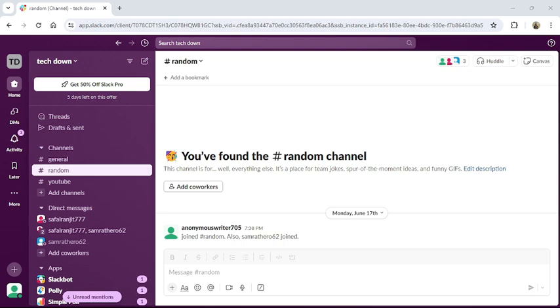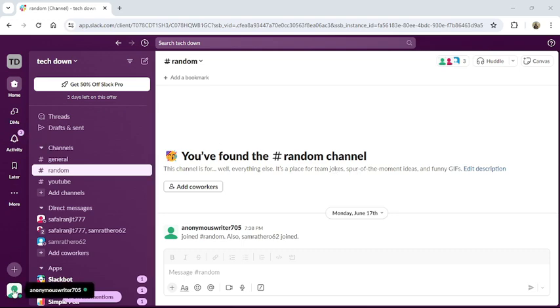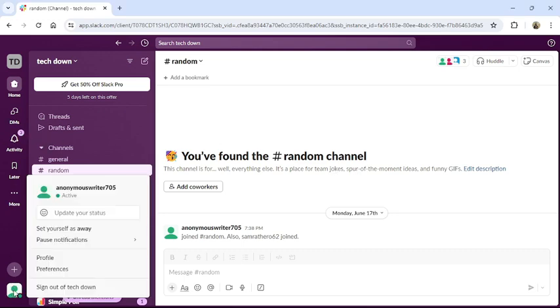Once you have logged into your account, this type of interface will appear in your screen. Then from the bottom left corner you can see your profile icon, click on it.